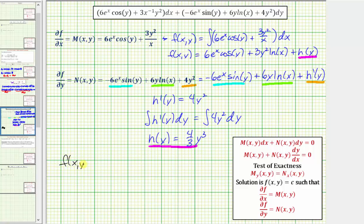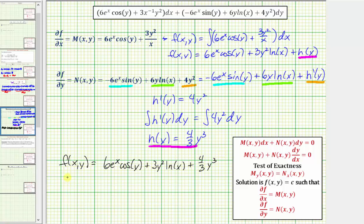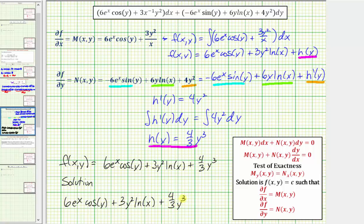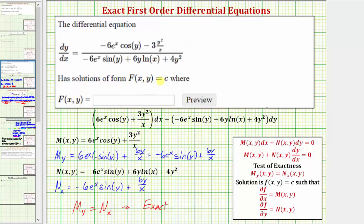F of x, y equals six e to the x cosine y plus three y squared natural log x plus four thirds y cubed. Which means the solution to the differential equation is six e to the x cosine y plus three y squared natural log x plus four thirds y cubed equals c. Going back to the first slide, we are asked to enter just the left side of the solution, which is six e to the x cosine y plus three y squared natural log x plus four thirds y cubed.